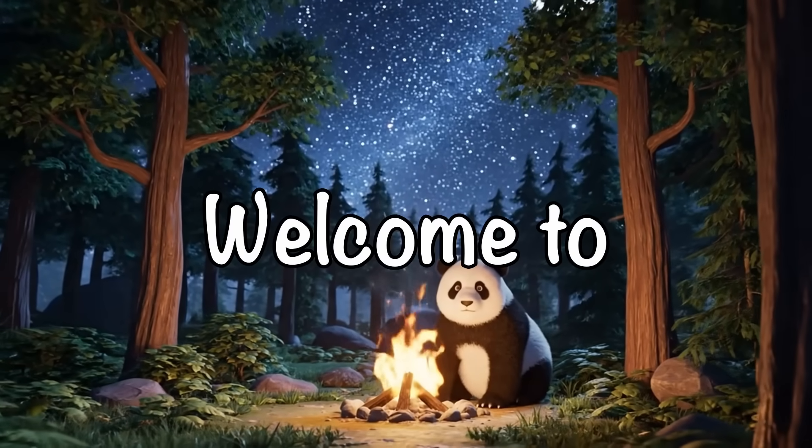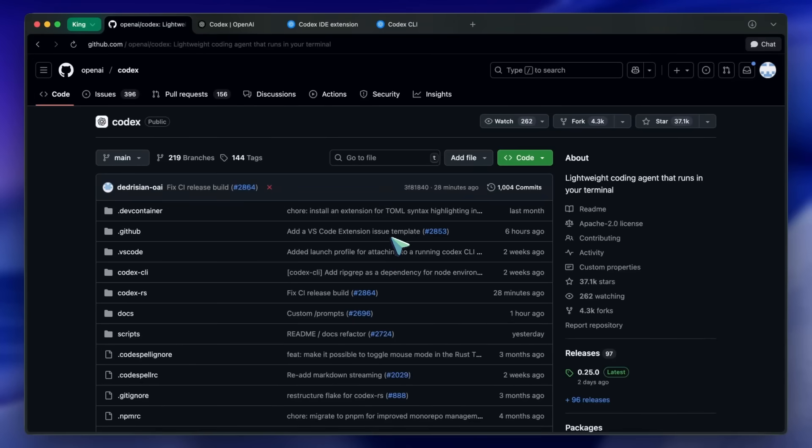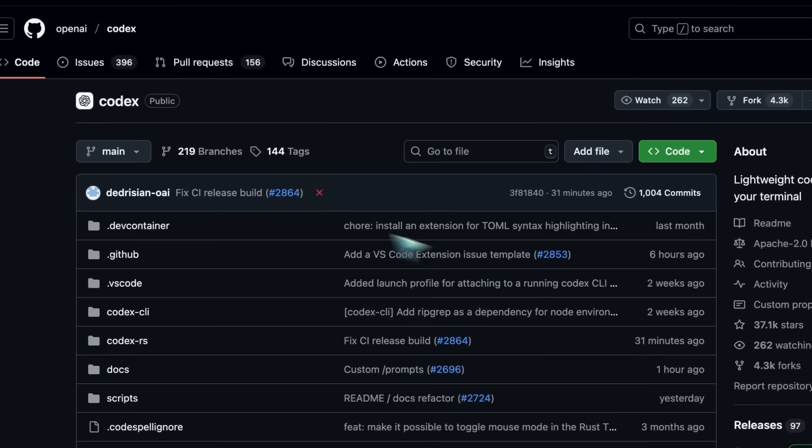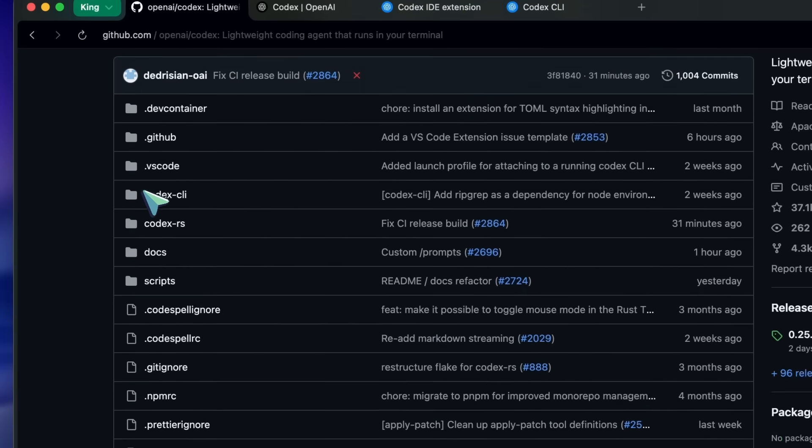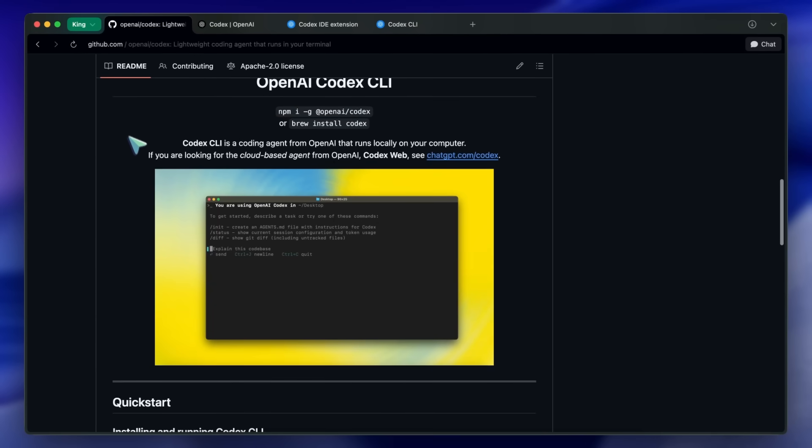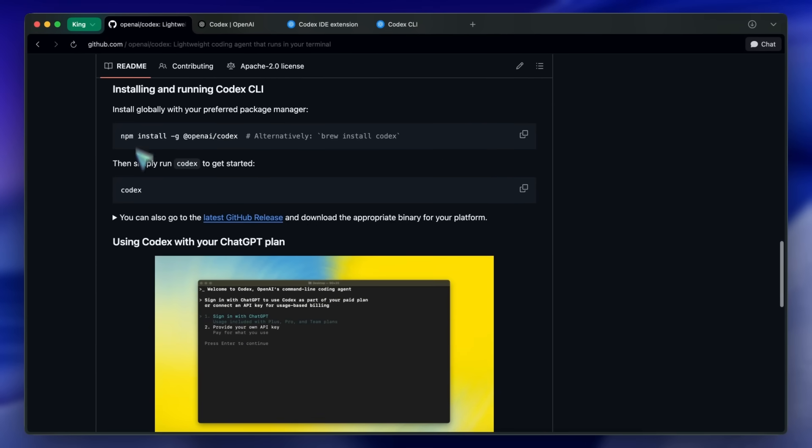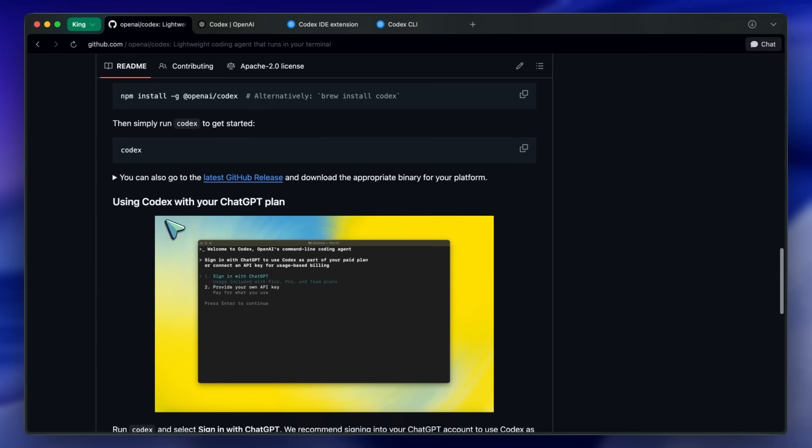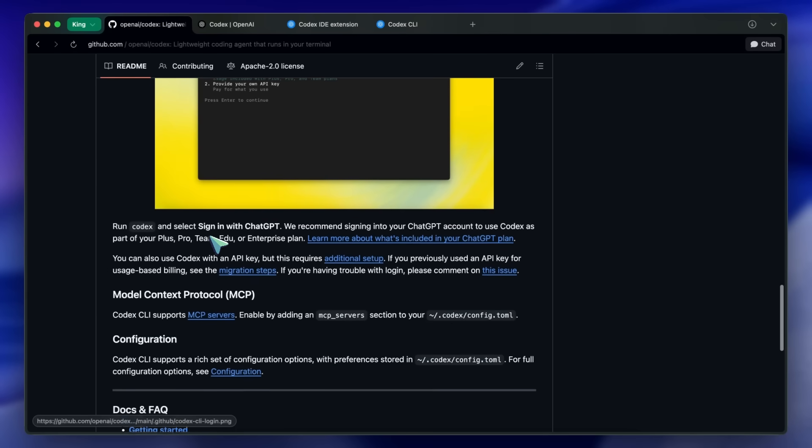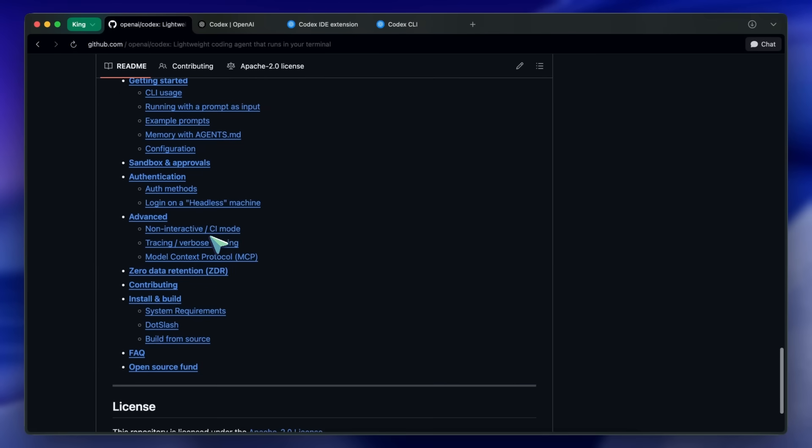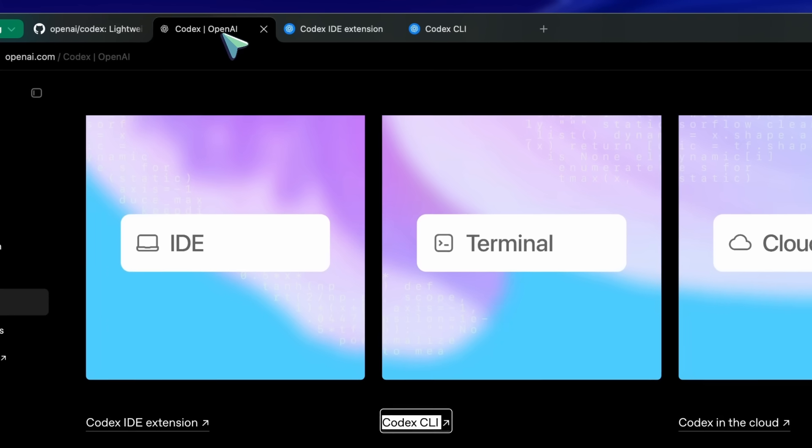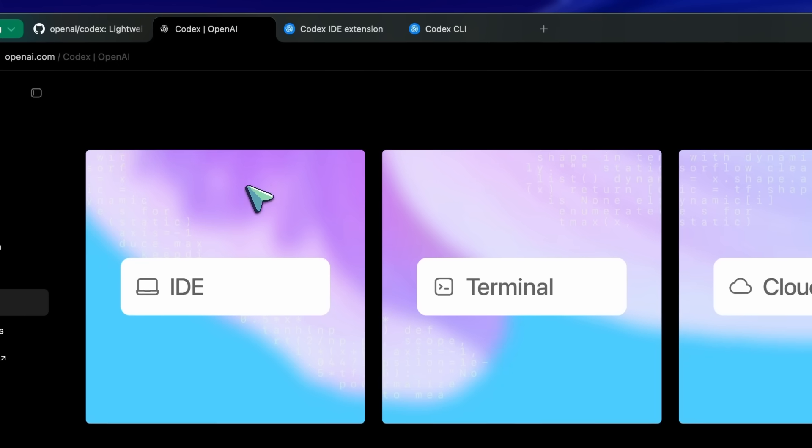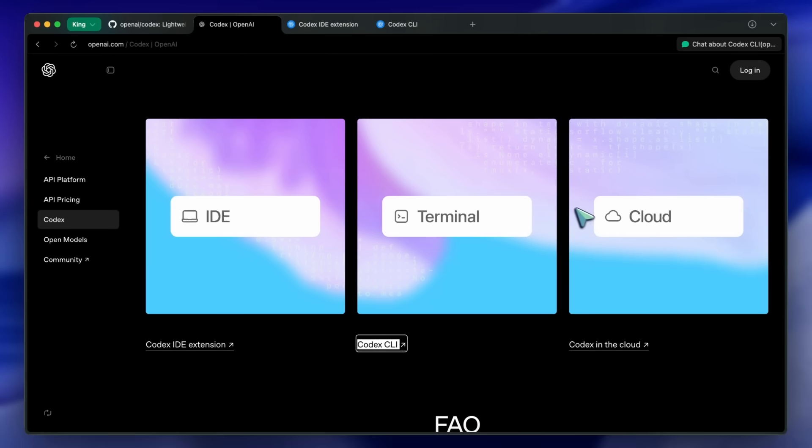Hi, welcome to another video. OpenAI has upgraded Codex, their CLI agent, by a lot and I really mean a lot. It is now way better, works with your ChatGPT subscription, has GPT-5, and it now also comes with a VS Code extension. So let's talk about all the new stuff that you get here and how you can hook it up with DeepSeek or any AI model.